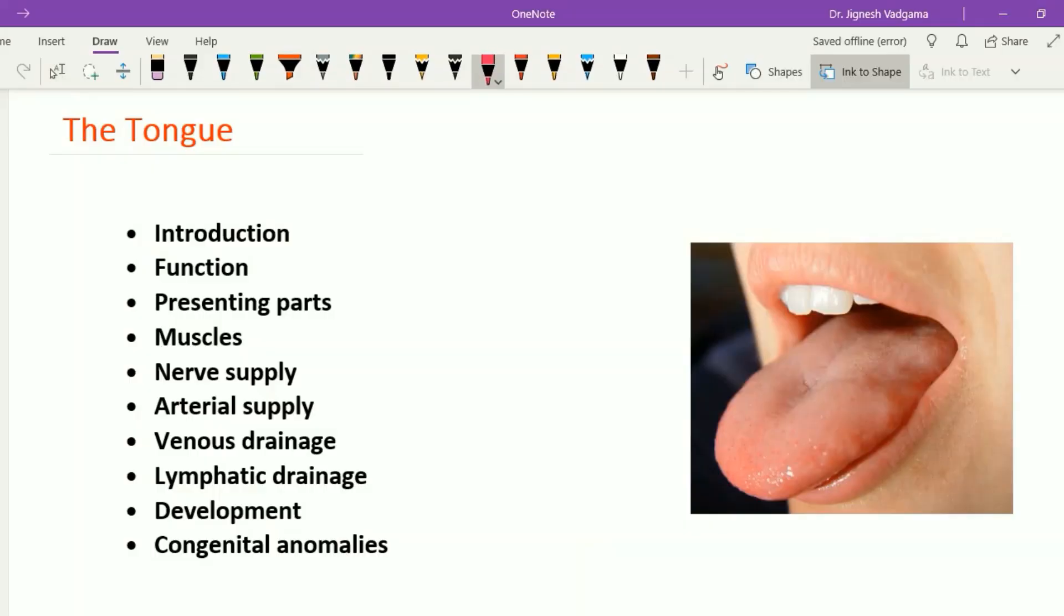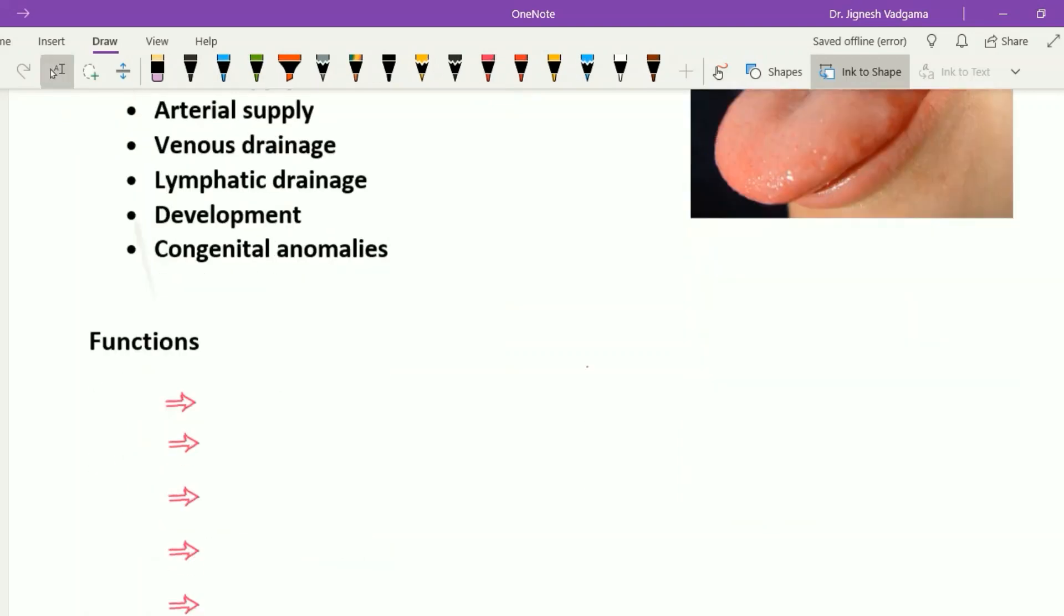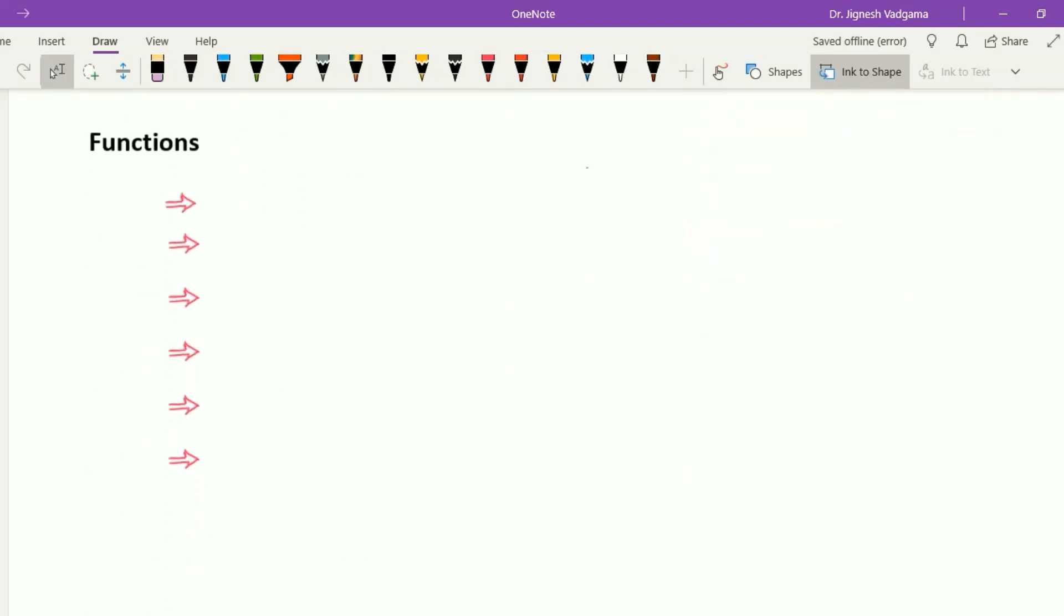Hello all, let's learn the anatomy of the tongue. Under these headings we are going to learn the anatomy of the tongue. The tongue is a solid conical muscular organ covered by mucous membrane and lies partly in the oral cavity and partly in the oropharynx.